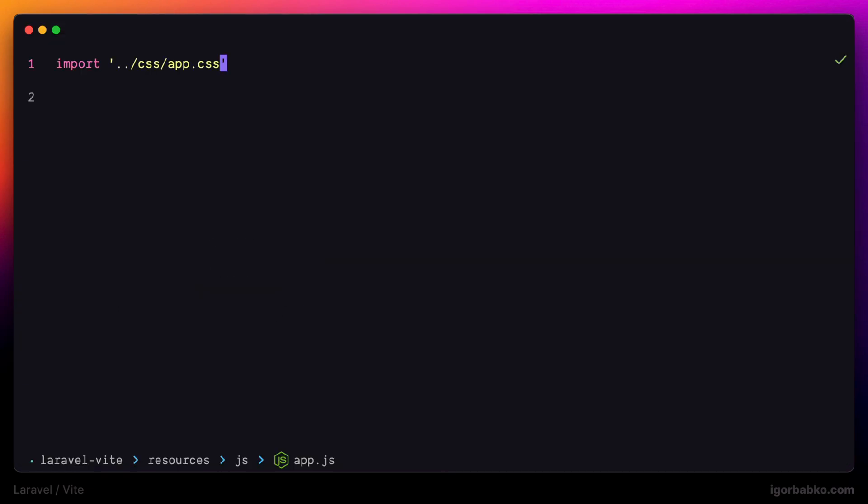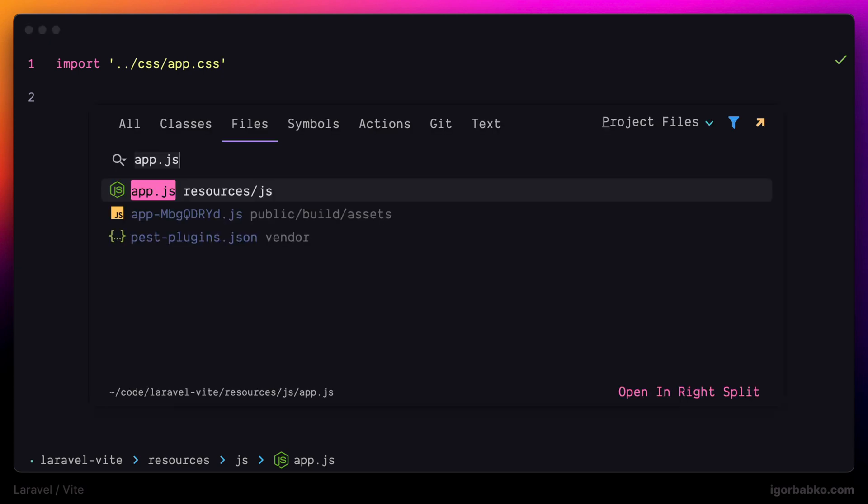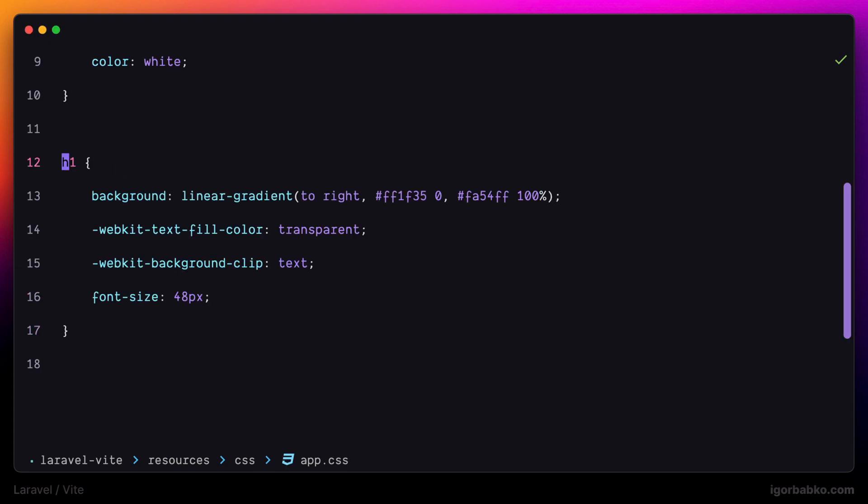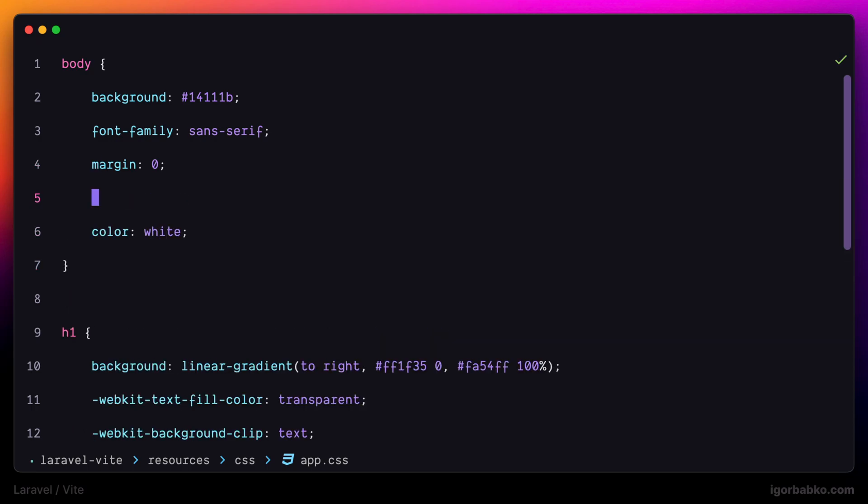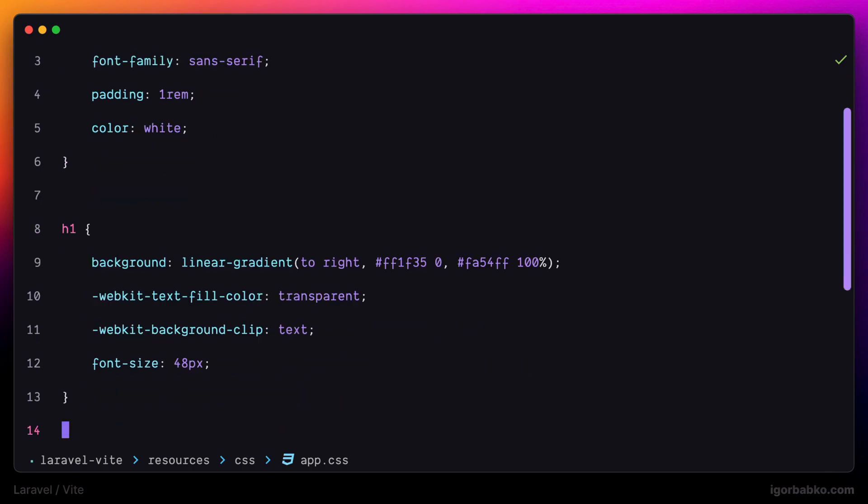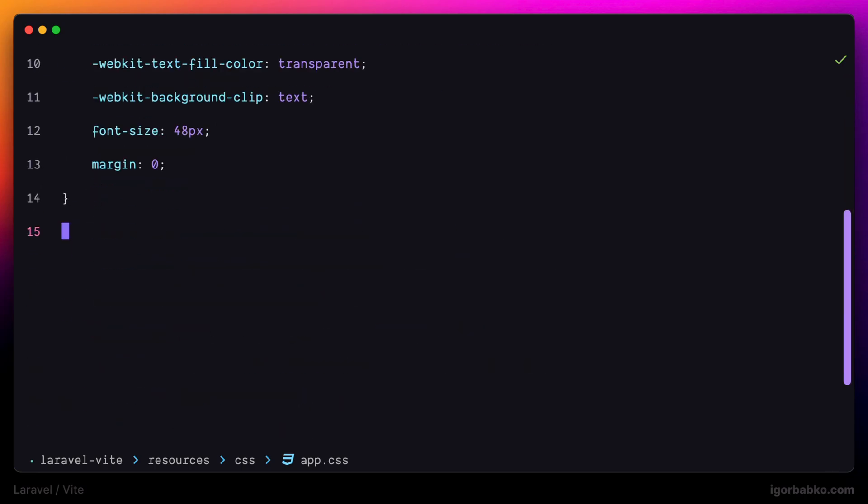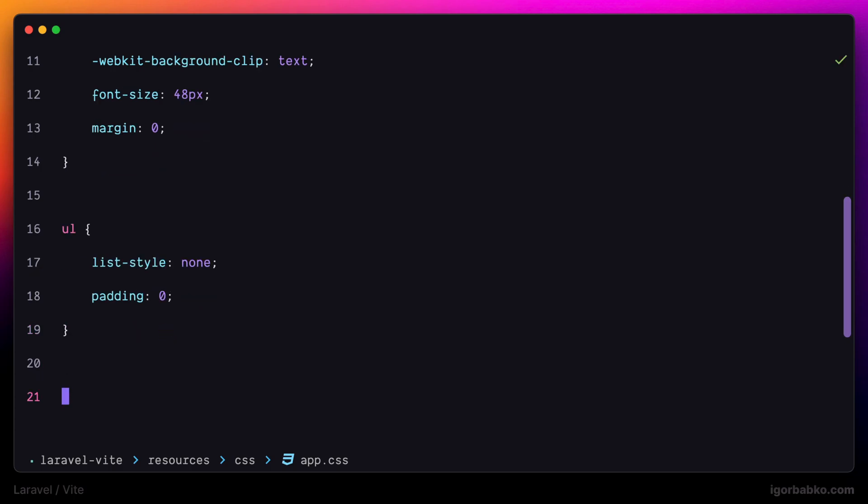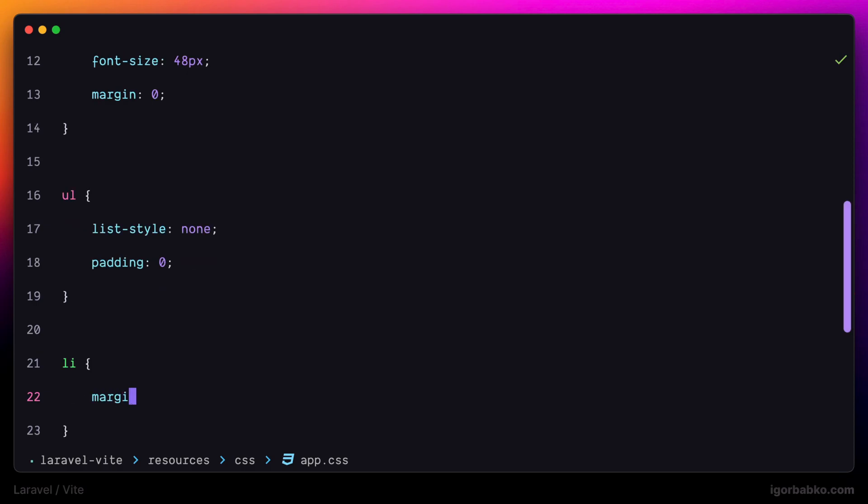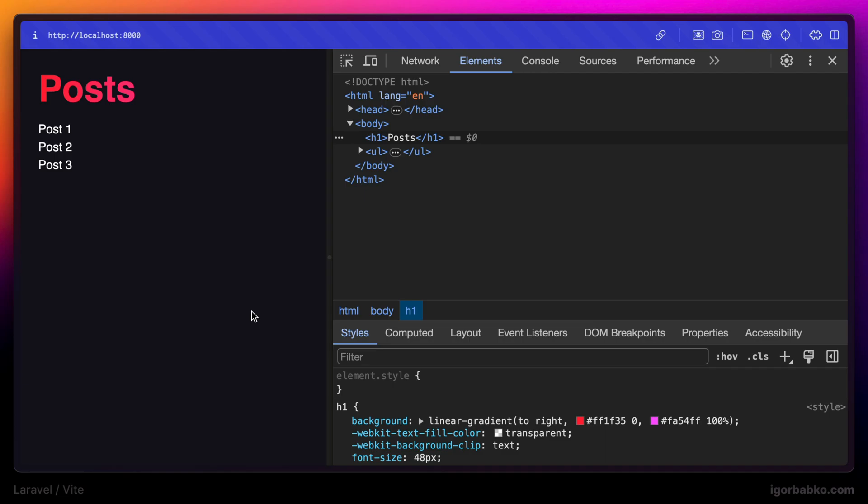So before proceeding further, I prefer to tweak some styles first. Let's open up app.css. Here we're going to modify a couple of CSS rules, mainly to display content at the top left corner of the page. And then I'm also going to assign a couple of rules to list to remove markers as well as any paddings. And then for individual list entries I'm going to add vertical margins of 5 pixels.